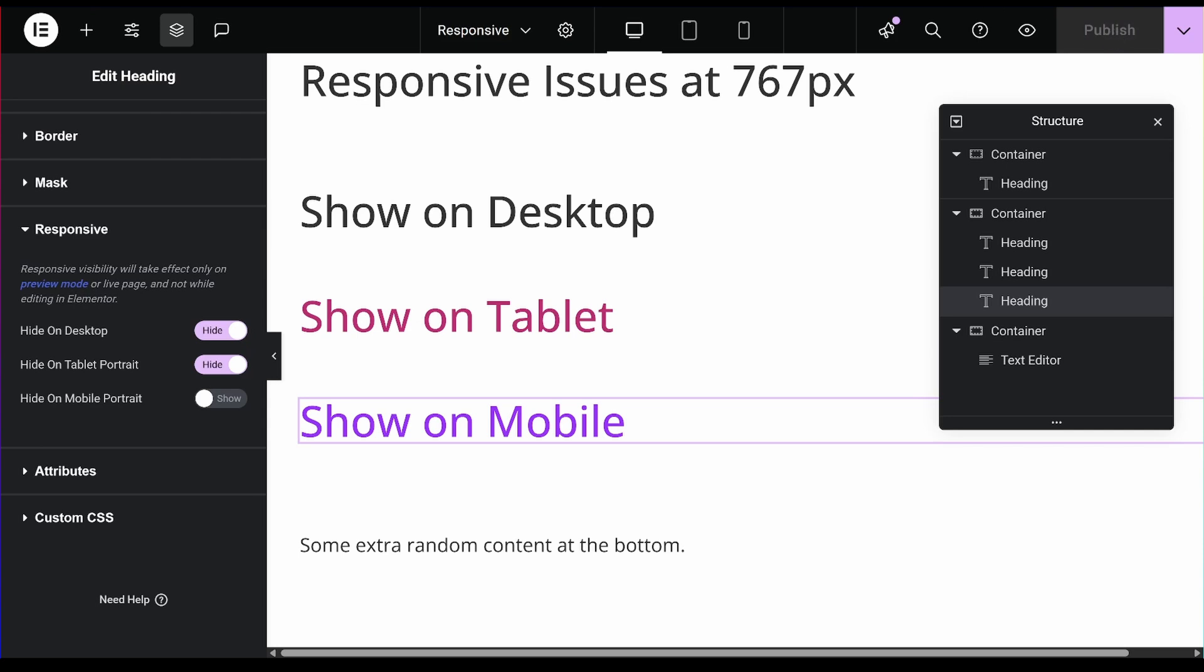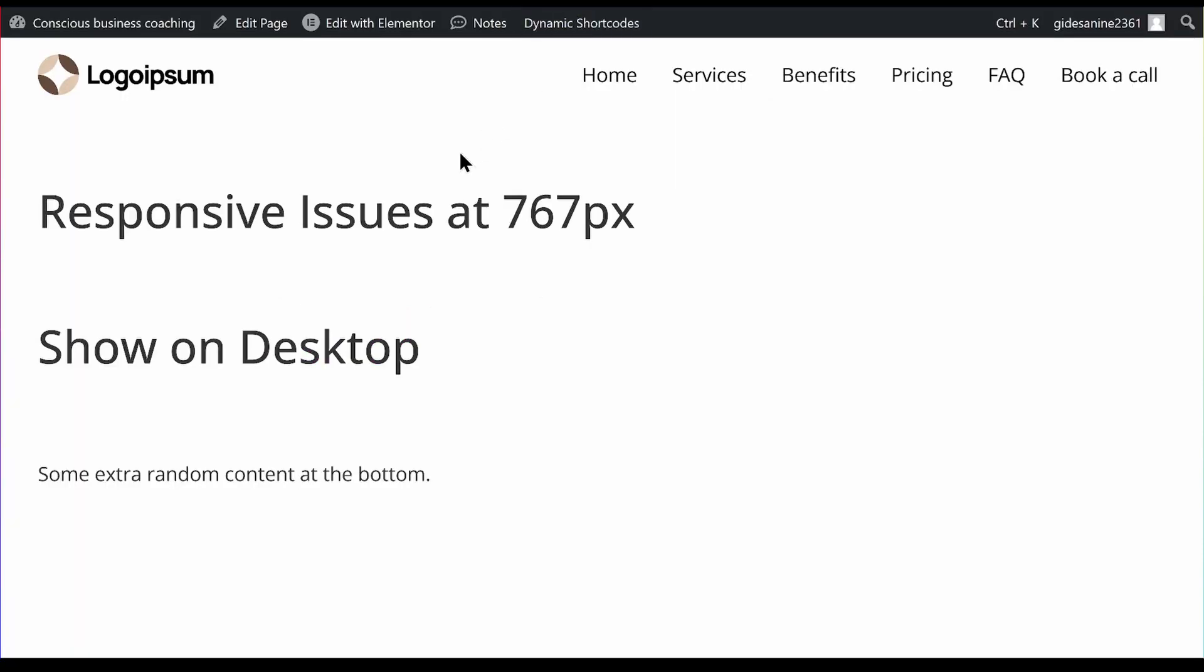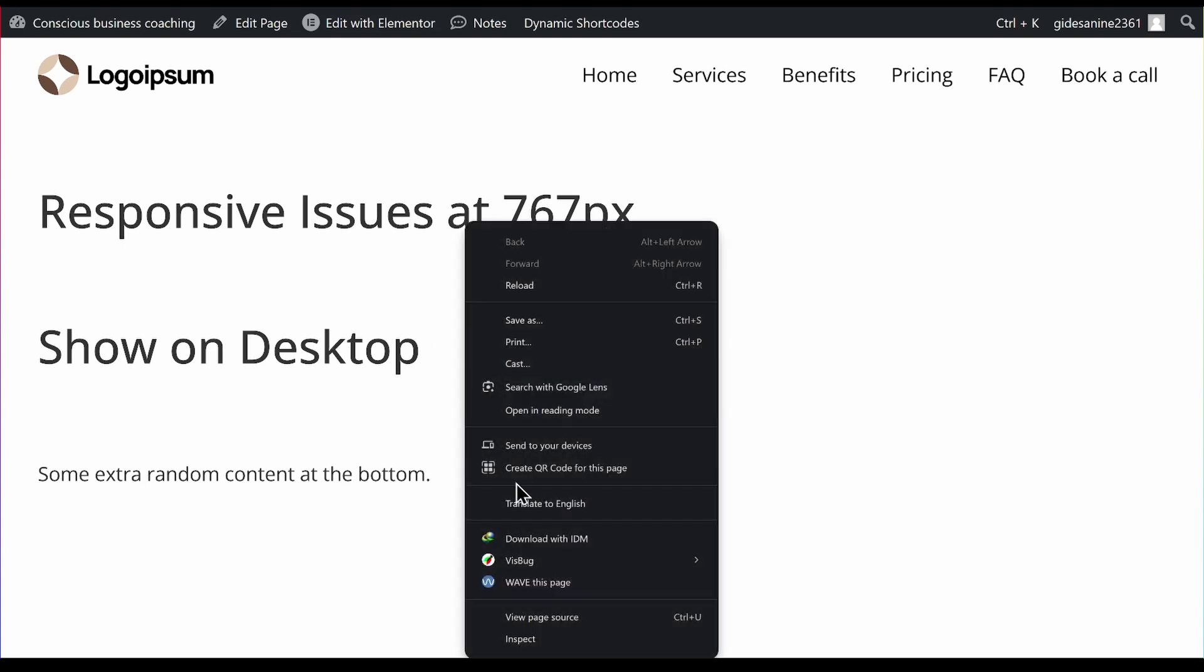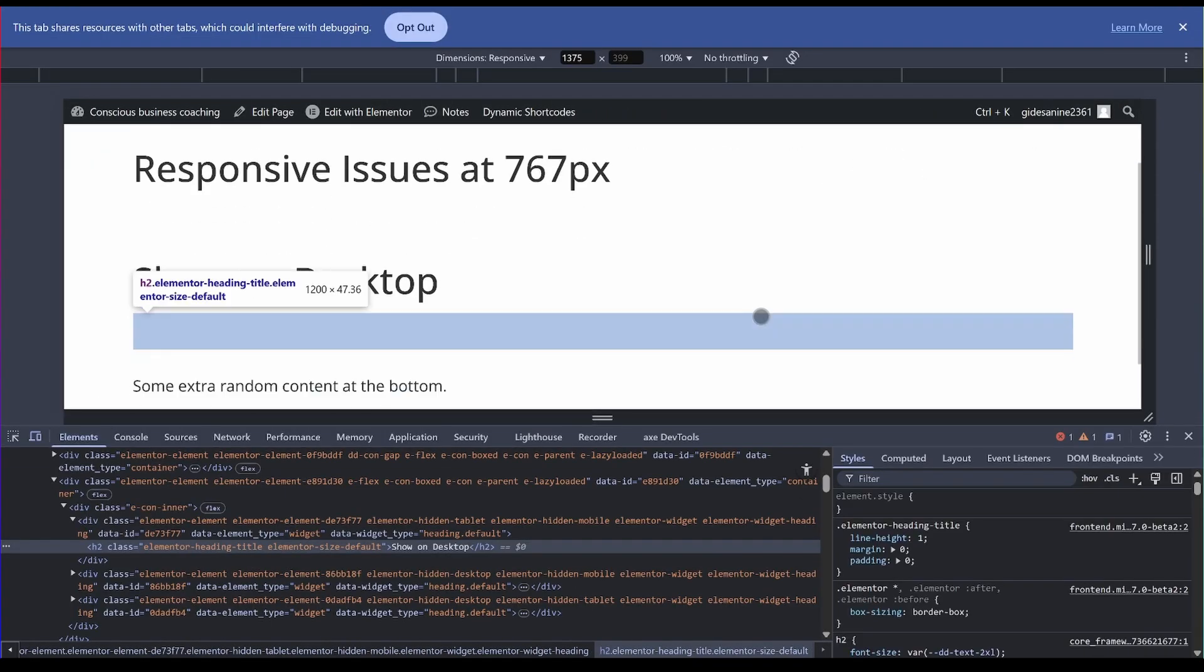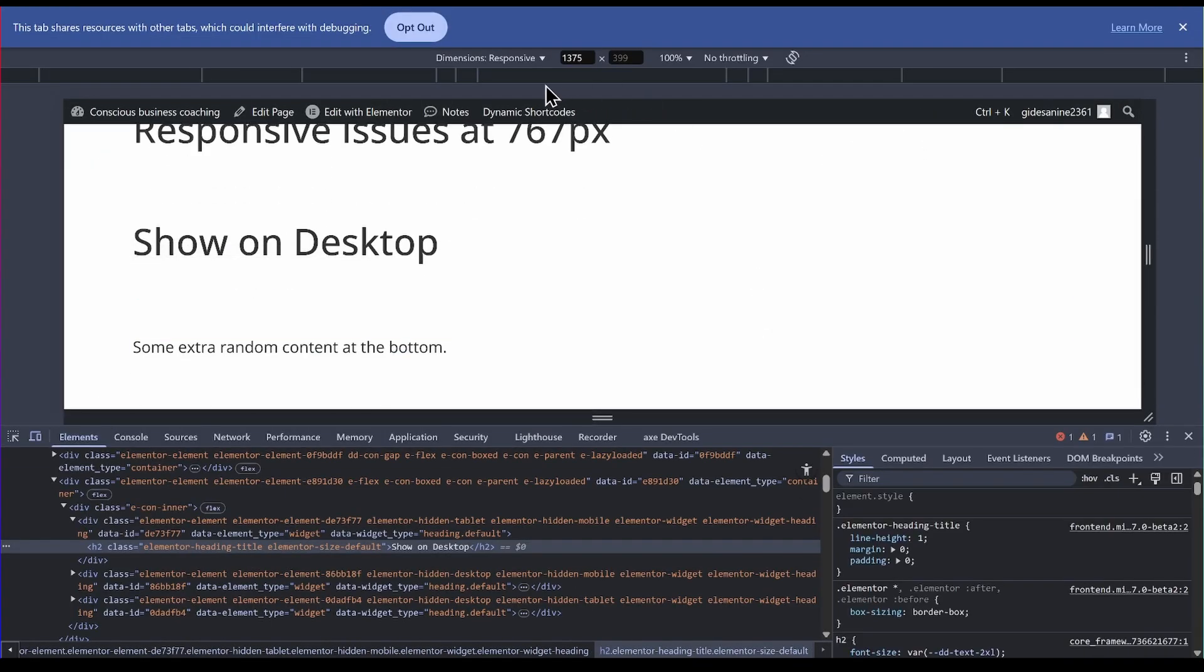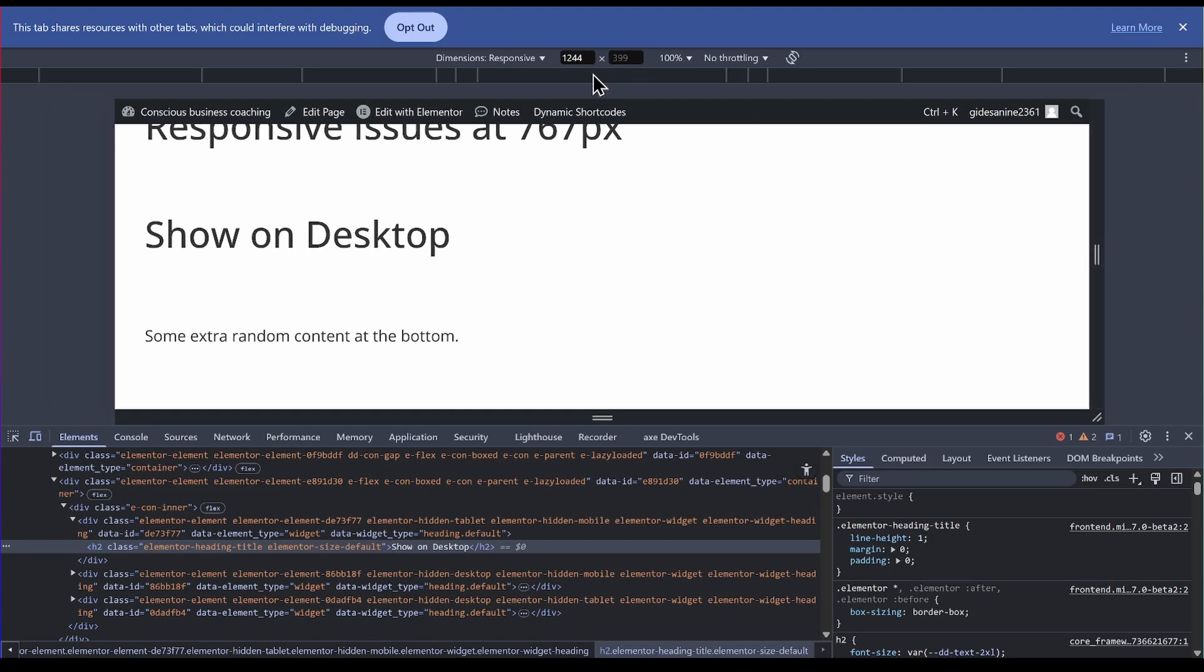So now in the preview you can see only the desktop version is showing which is what we expect. Now go ahead and inspect it. And I'll use the responsive dimensions and just start going down.